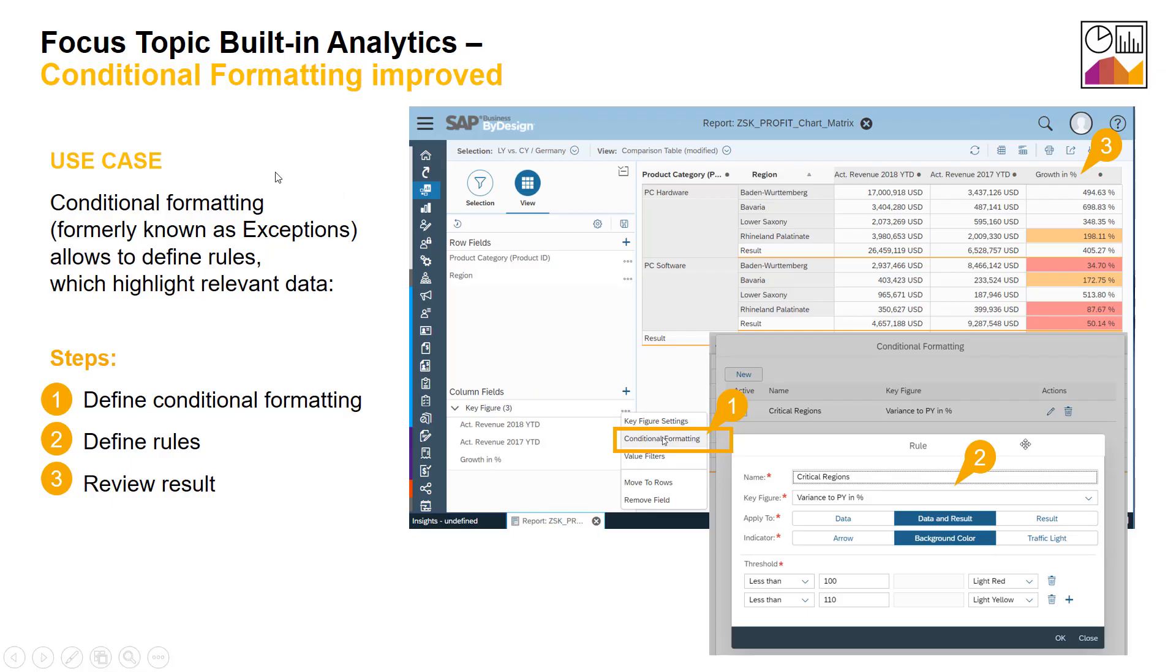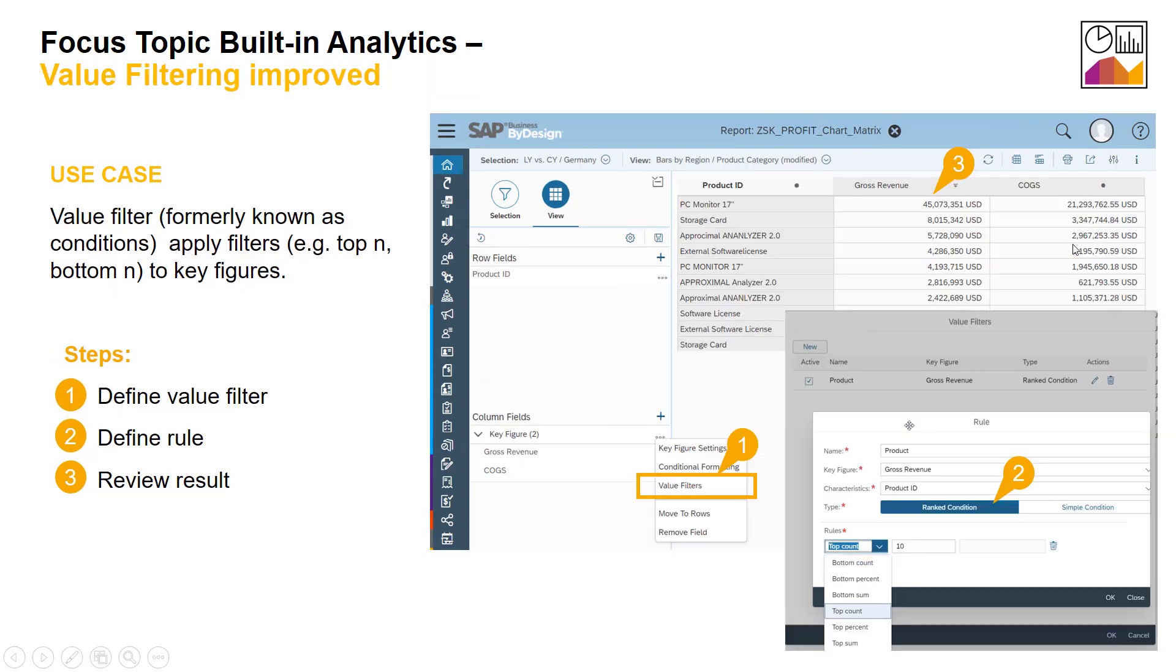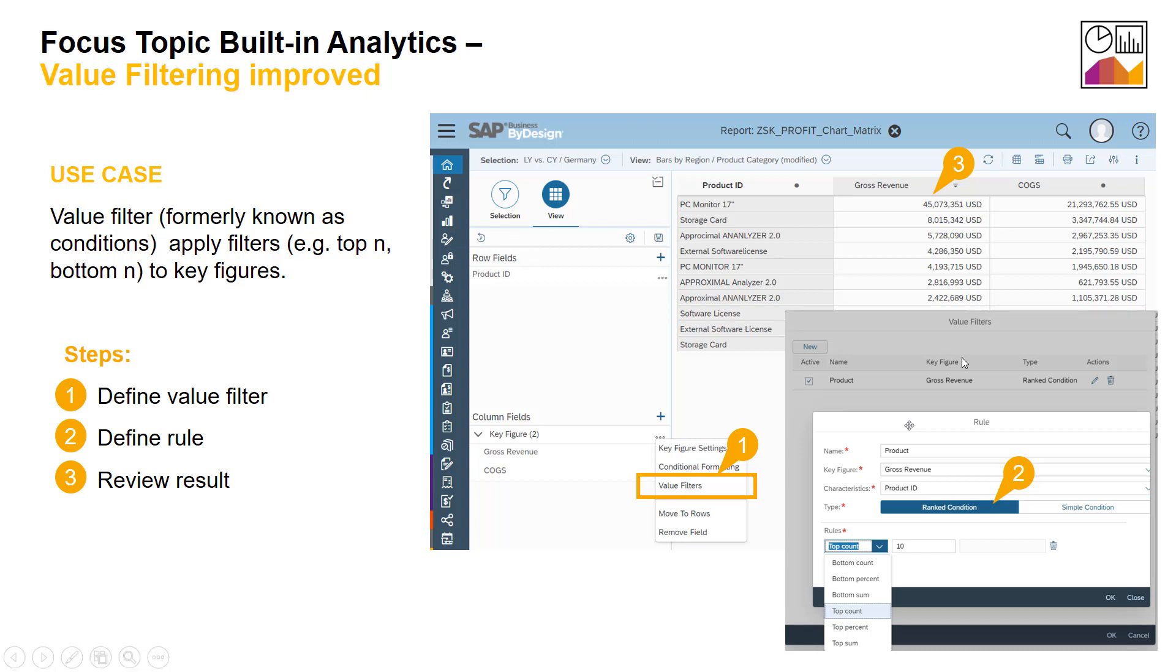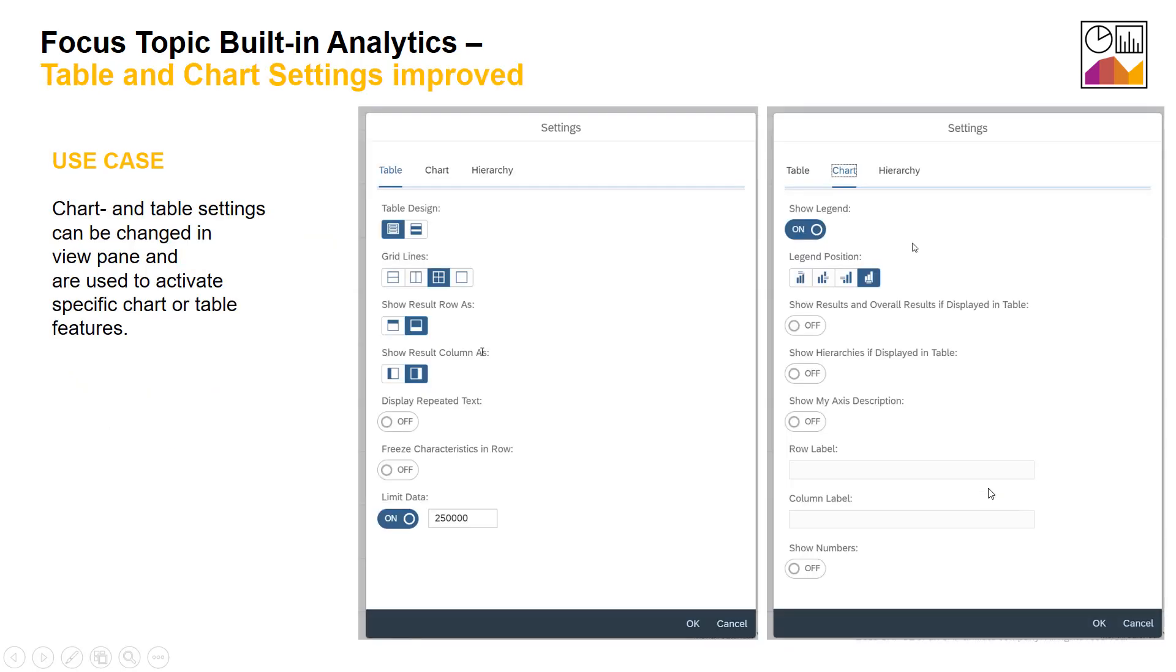Furthermore, we had conditional formatting or exceptions in the past. We have reworked the UIs for conditional formatting which allows you to color your numbers according to thresholds. We had conditions in the past, we renamed it to value filtering which now explains clearly that we are applying a filter on a key figure, and also the dialog here has been reworked. The same is true for the table and chart settings. We hope that this is now much more intuitive and of course achievable with a less number of clicks.